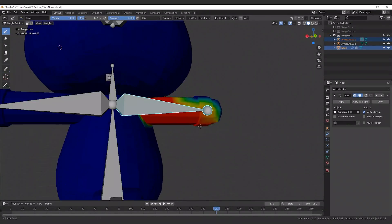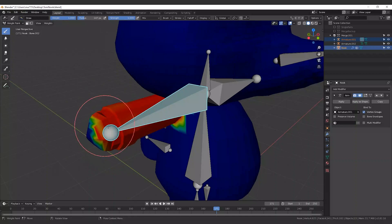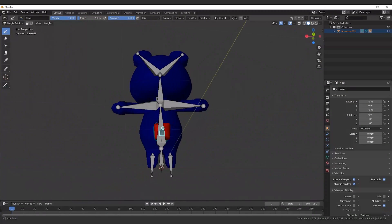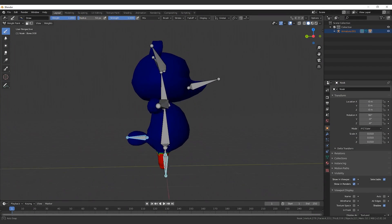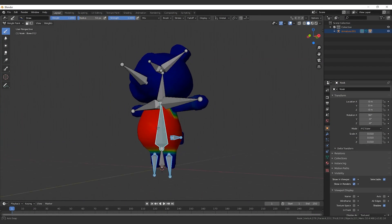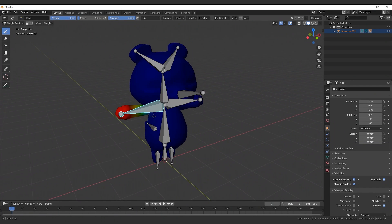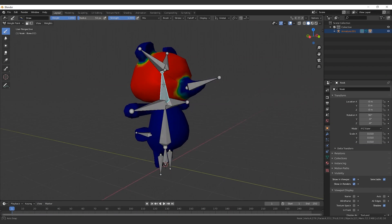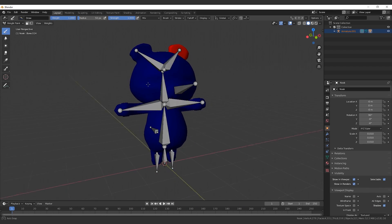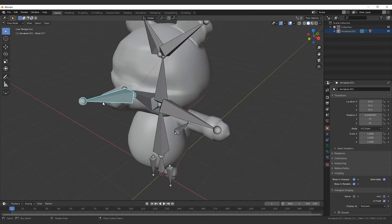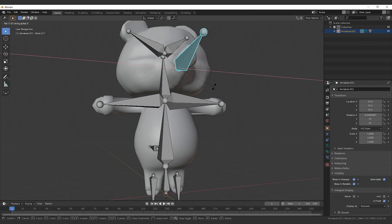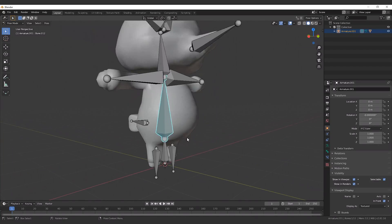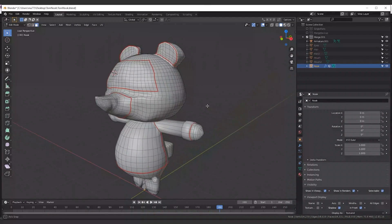To create a connection between a bone and the mesh, you need to associate weights. Weights are applied by painting them with brushes. In general, you select a bone and color with red the area you want to move with it, and blue the area not affected by the bone. After this, you can test in the pose mode if the model is moving as you expect by moving bones.